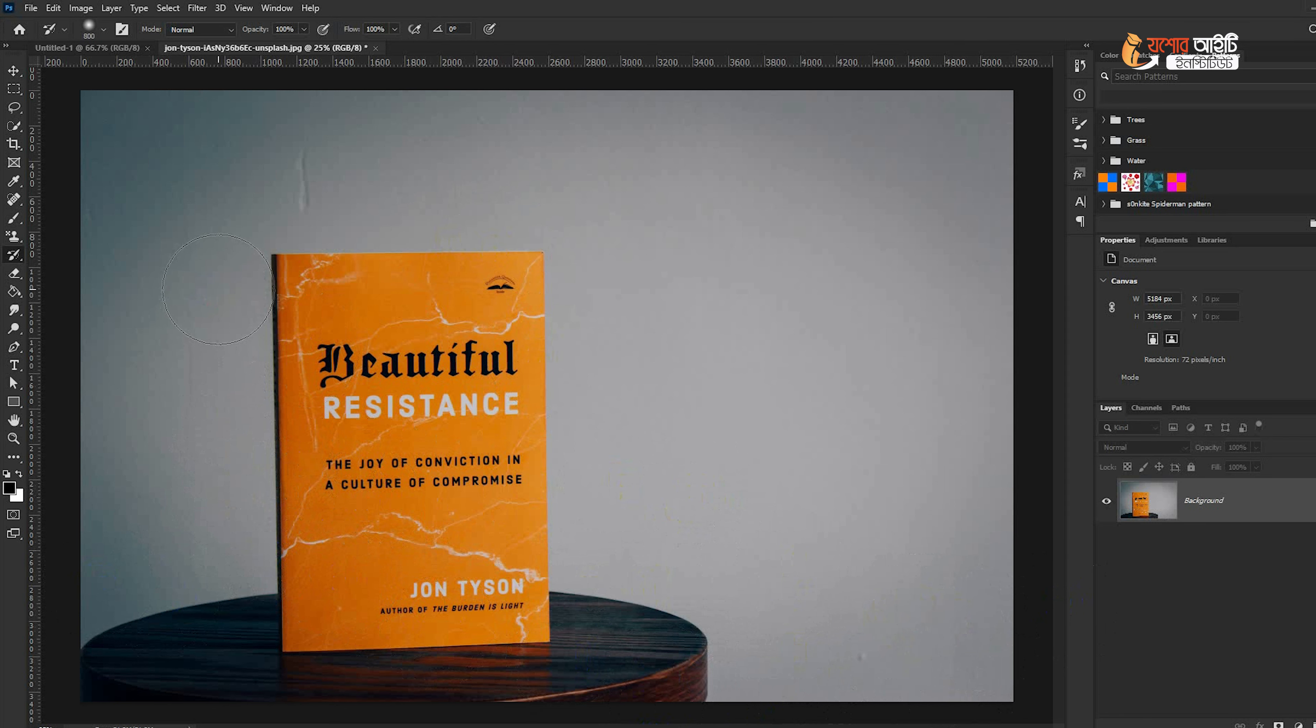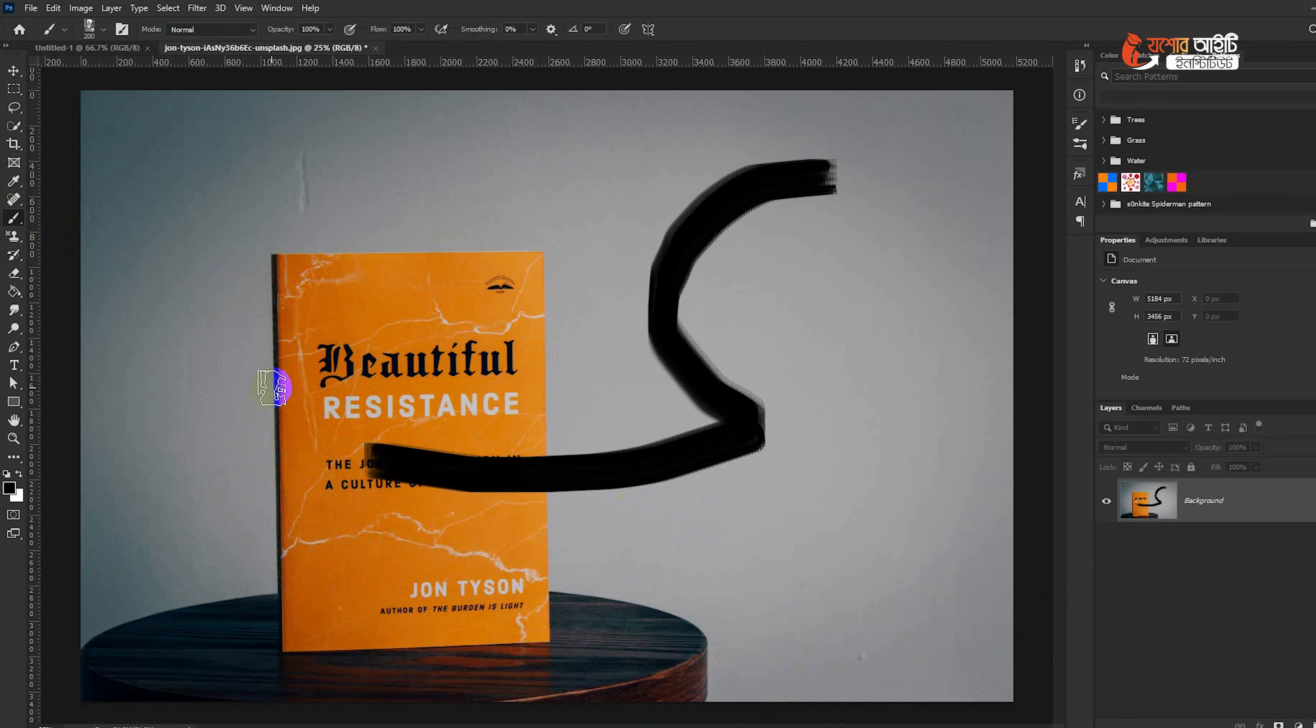The same thing is that we have to click Control Z to the left.